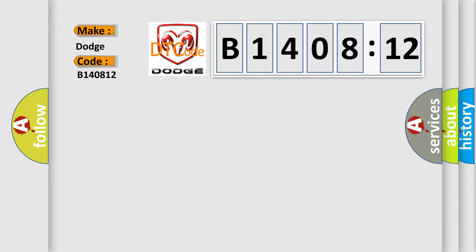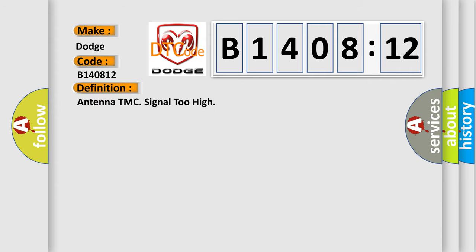The basic definition is Antenna TMC signal too high. And now this is a short description of this DTC code.